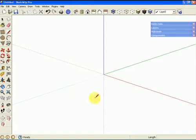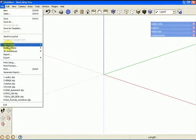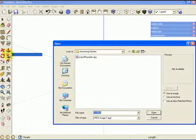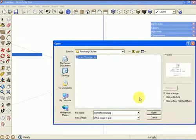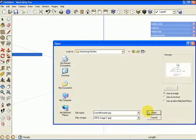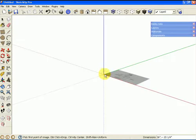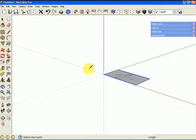I'm doing a kitchen layout based on a floor plan sketch. The first thing I'm going to do is import the JPEG of the kitchen and then scale it.